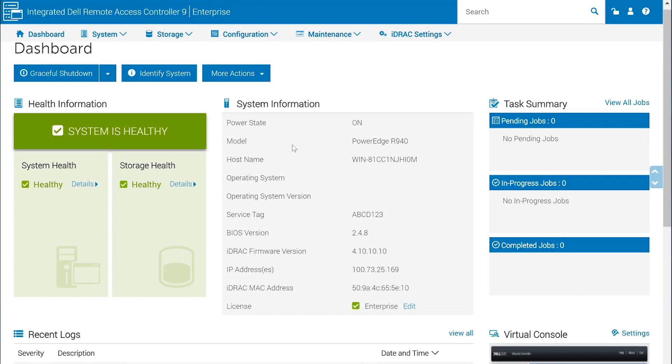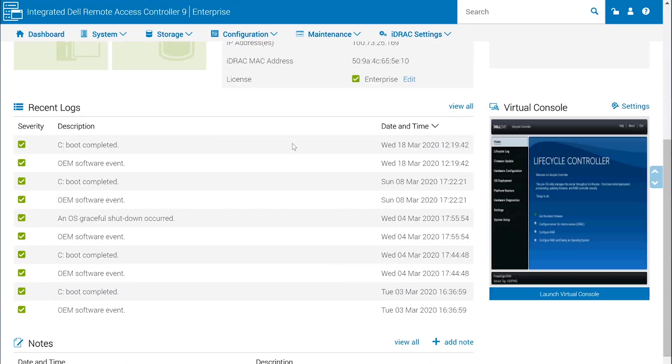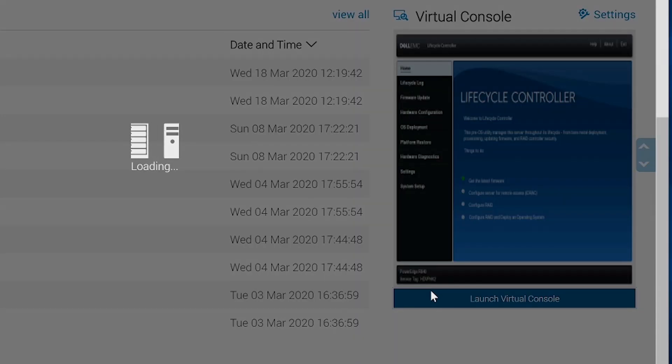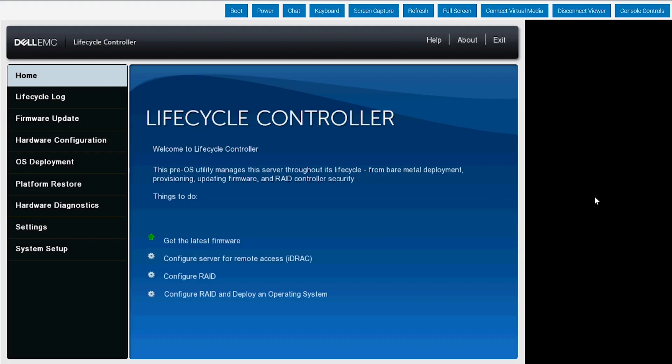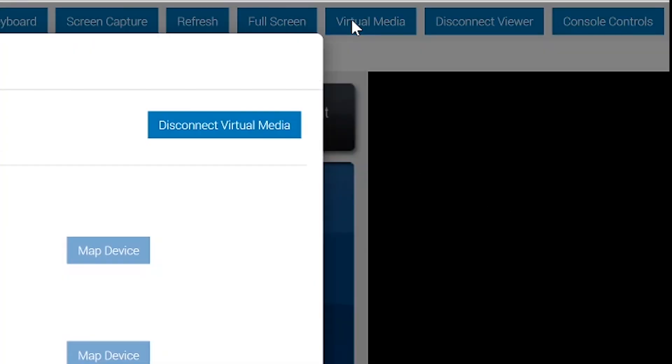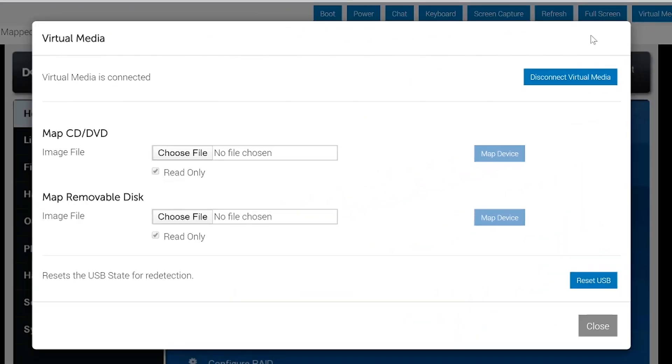From the iDRAC browser interface, launch the Virtual Console. Click Connect Virtual Media, then under Map CD/DVD click Choose File.